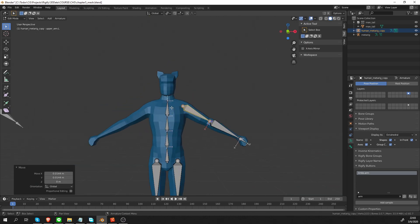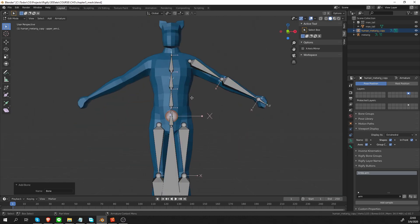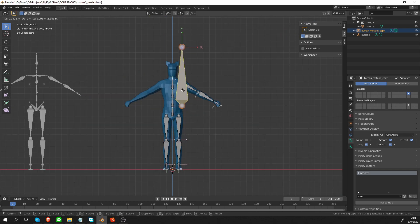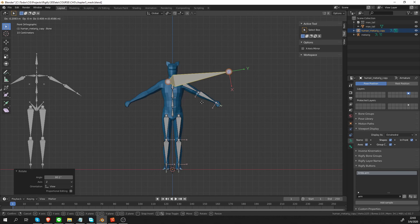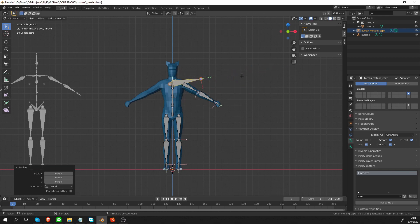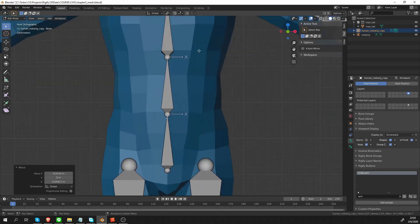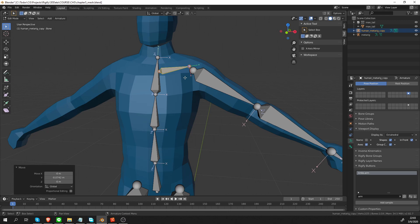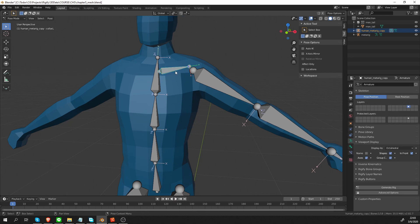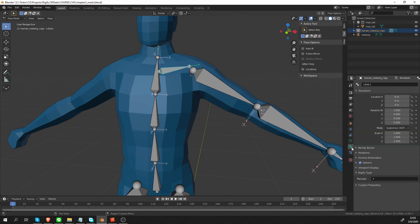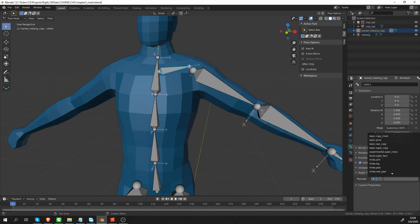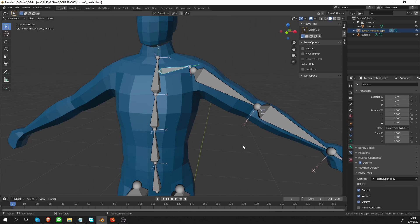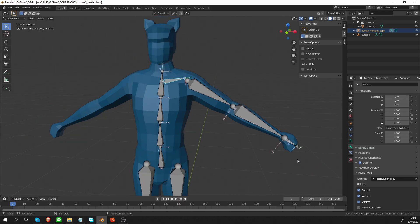I'm going to add another bone, quickly move it where the collar bone would be. F2 to rename it and name it collar.l and then go to pose mode, select this bone. In the bone tab, I have to make sure that I give it a rig type. In this case, I need a supercopy. If you remember, supercopy gives you a copy of a single bone from the metarig to your final rig.